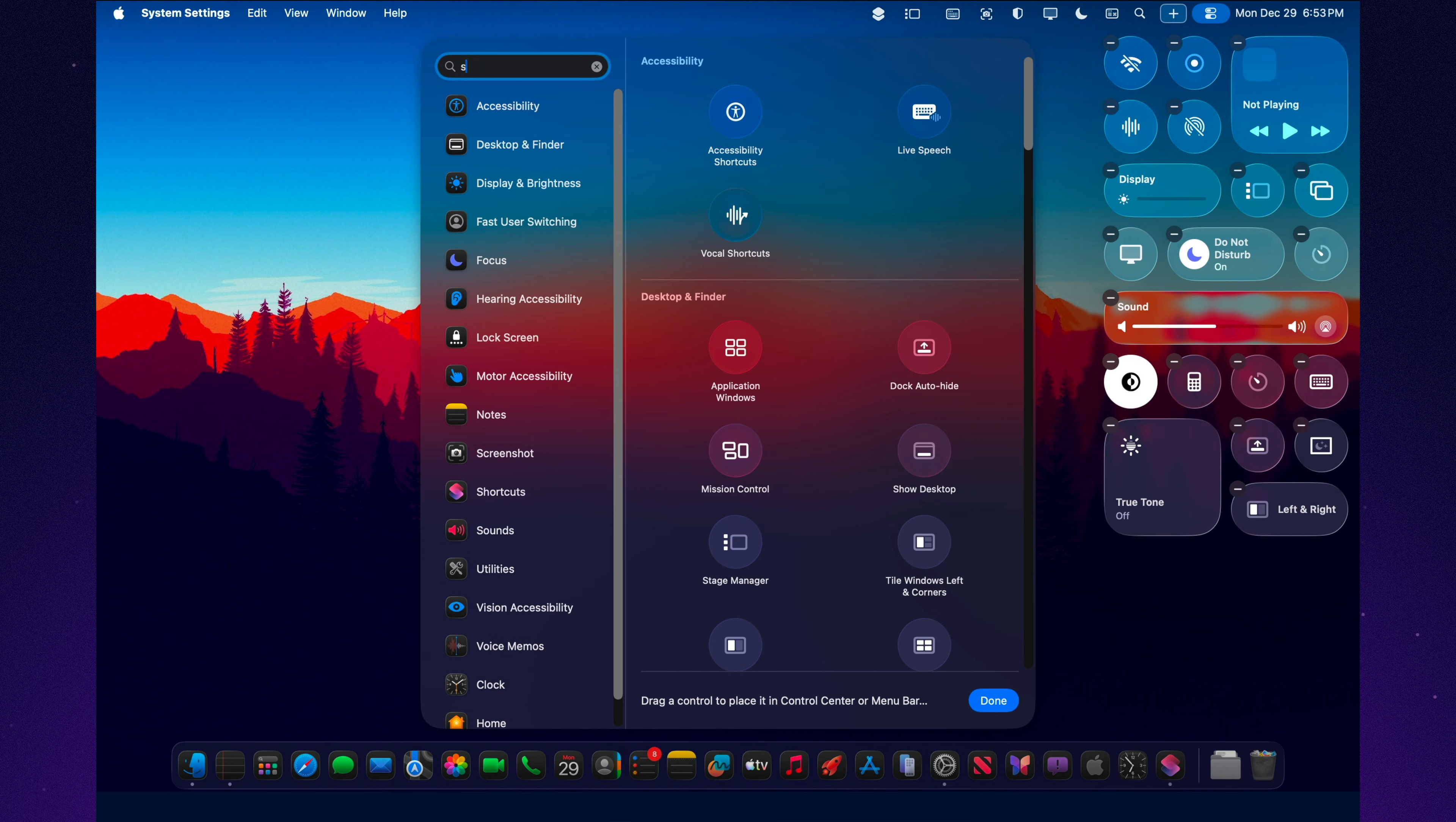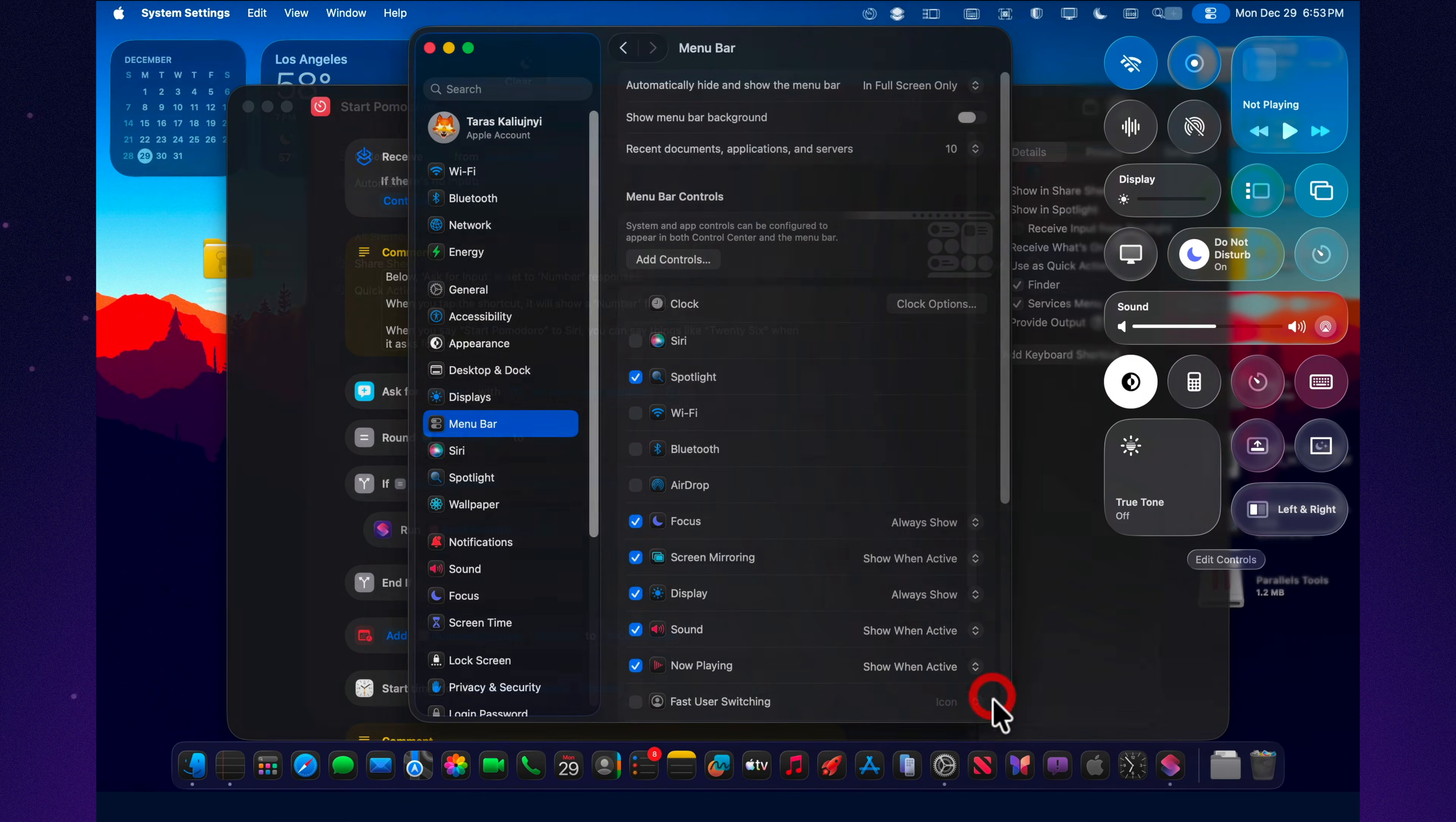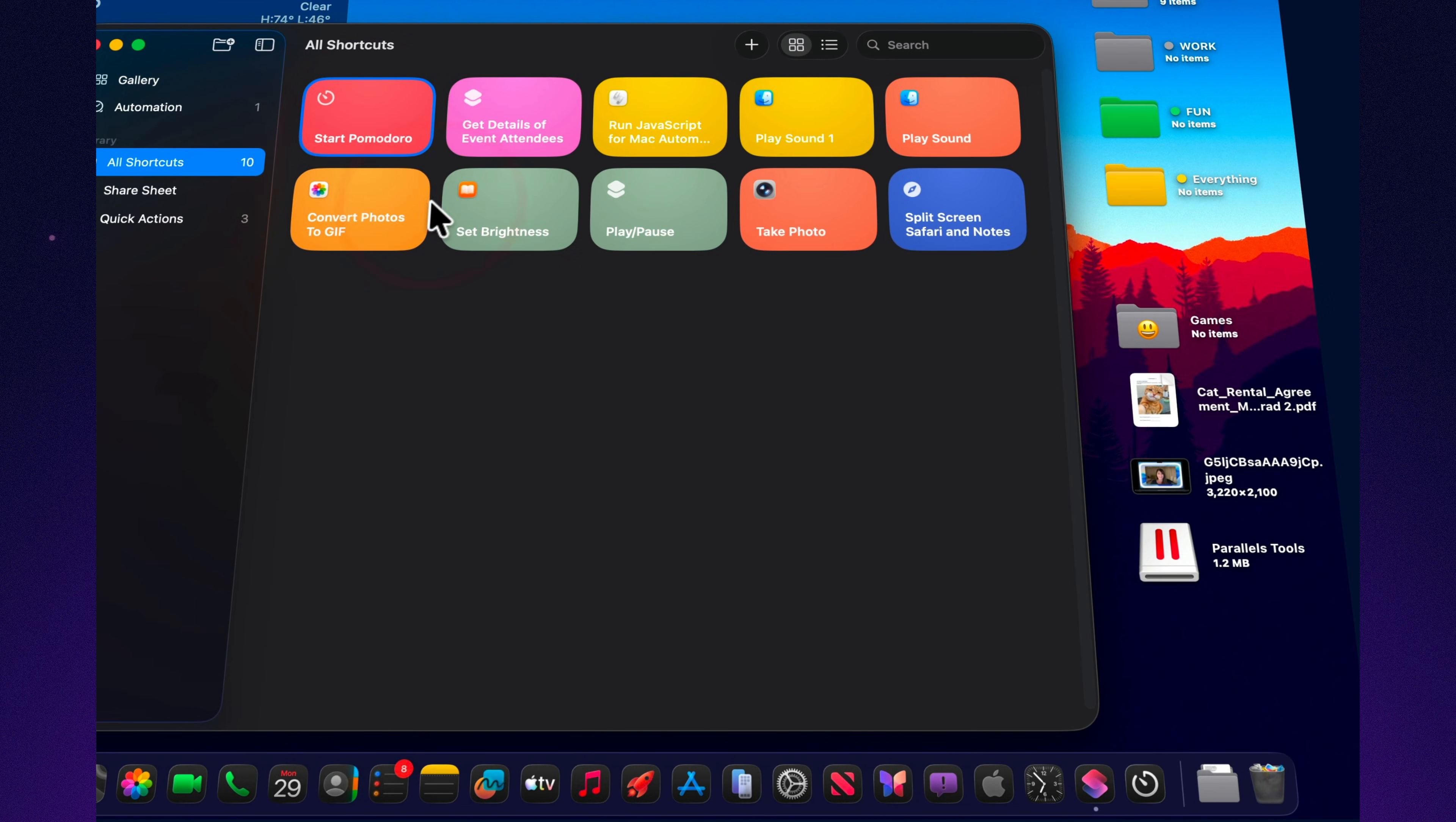And yes, you can even drop it into the dock so it's literally one click away all the time. And at that point, it's not automation for the sake of automation. It's speed. You run the action right where you already are, instead of stopping what you're doing just to go open the shortcuts app first.